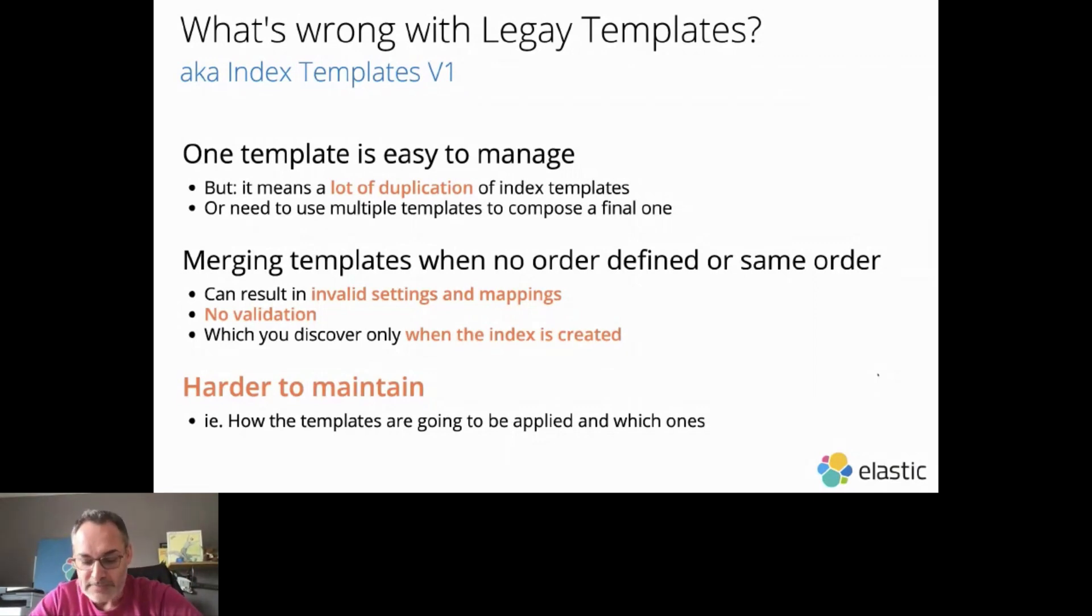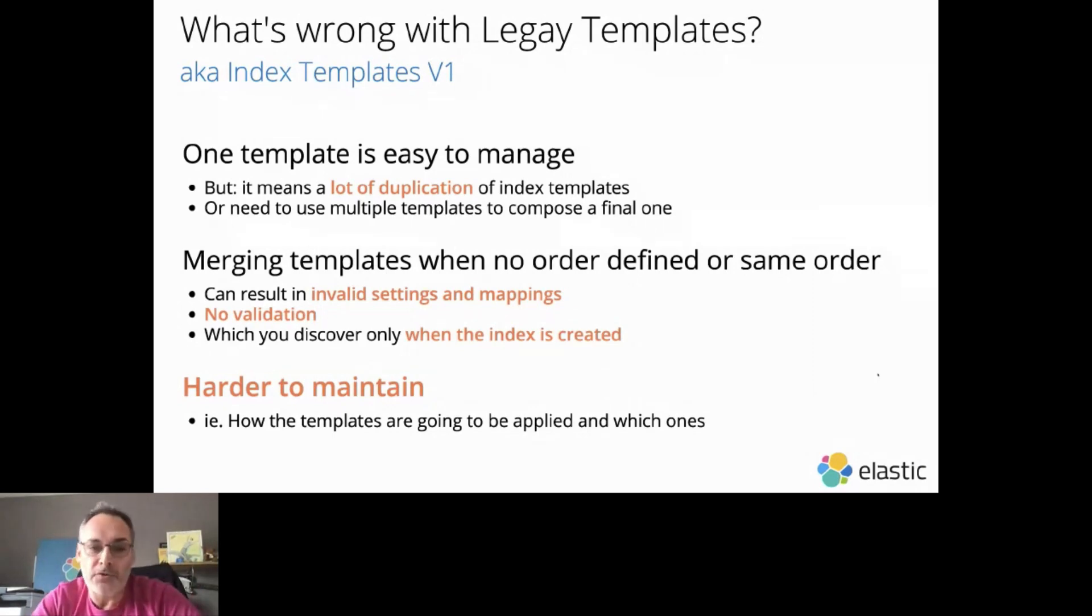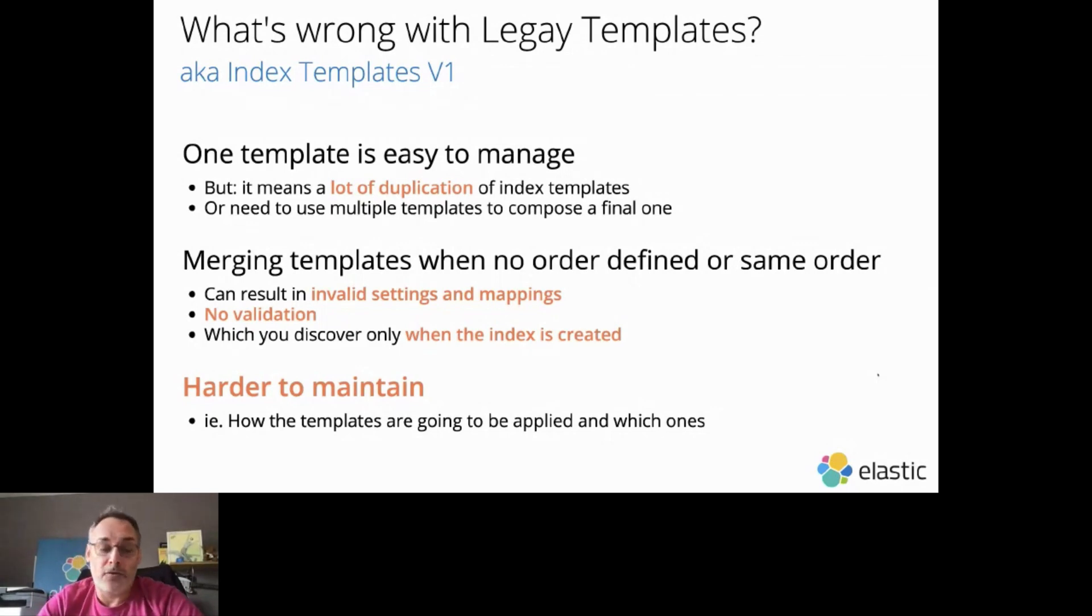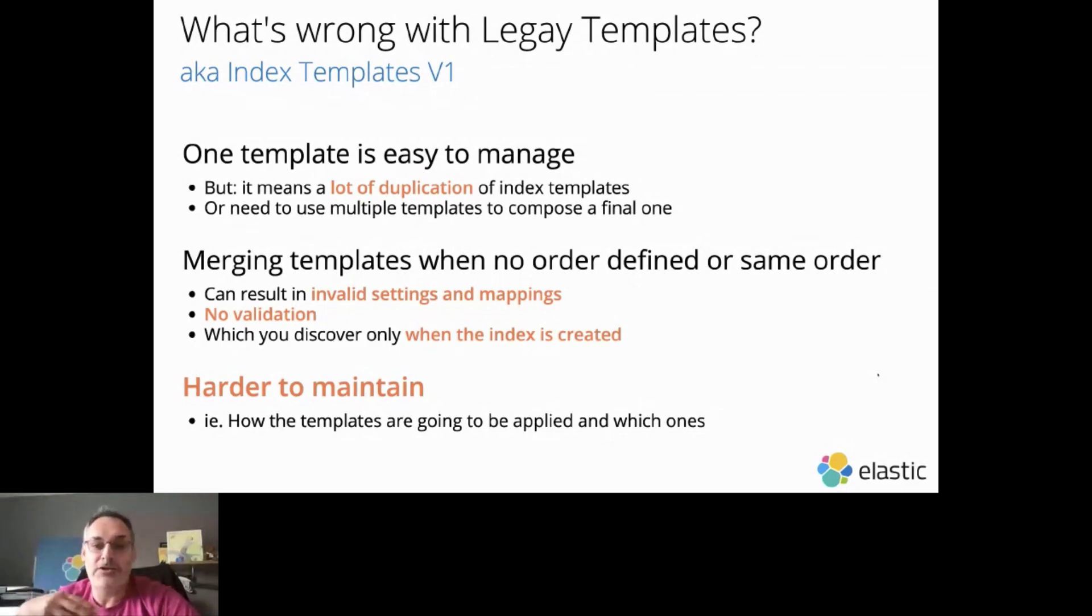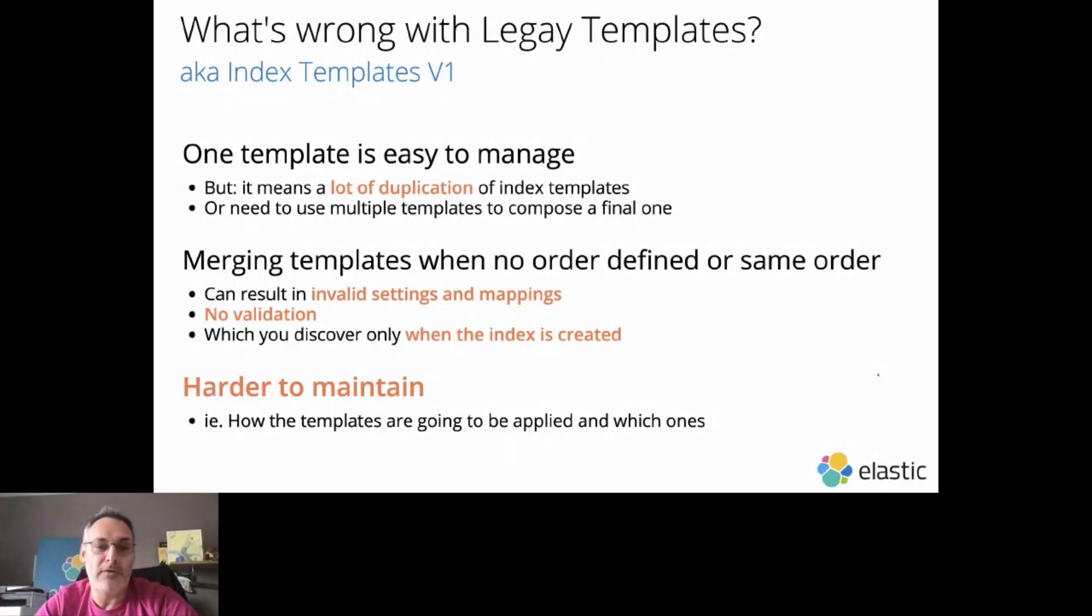But this comes with a consequence, like merging templates can produce invalid settings and mappings. And this is something that you will discover only when the Index is created. And the problem with that is that because you don't have any validation, your Index Creation can fail in production, only at the moment when the Index is going to be created.